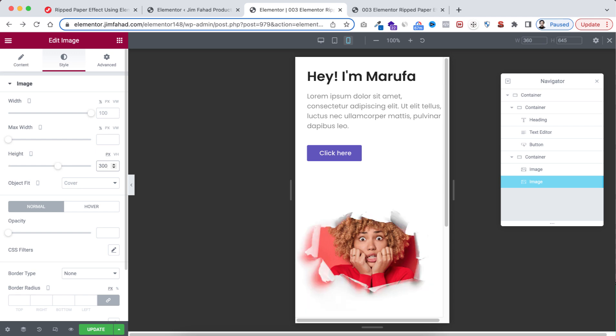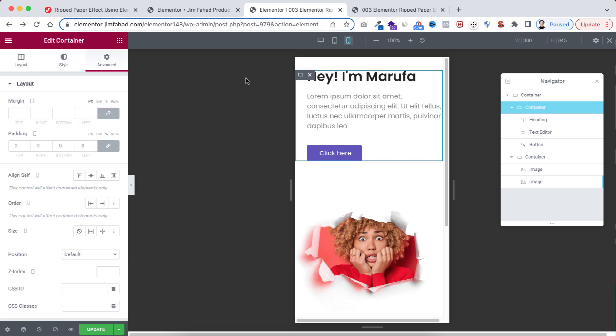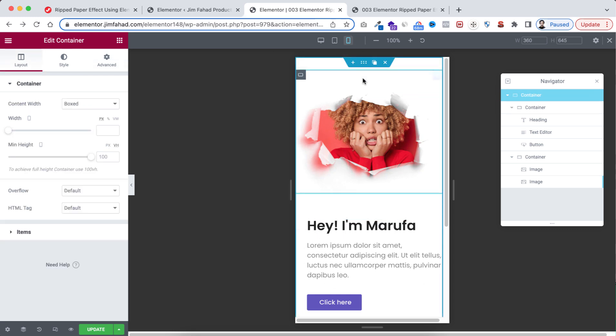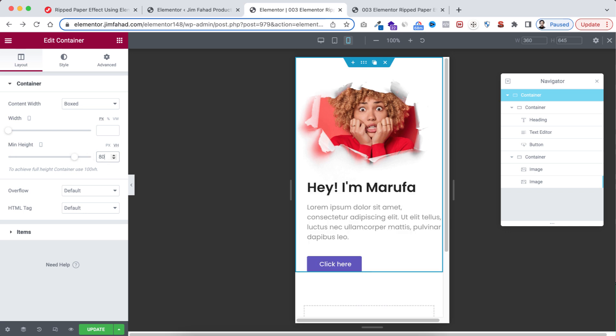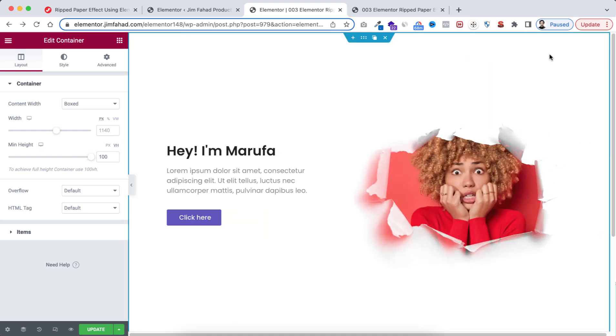Select the first container. From here, from Order, I'm selecting to End. All right, select the main container. Let's make its minimum height to 80 VH only for the mobile device. Let's close the Navigator, also close this one. When you're happy with your work, don't forget to click on this green Update button.